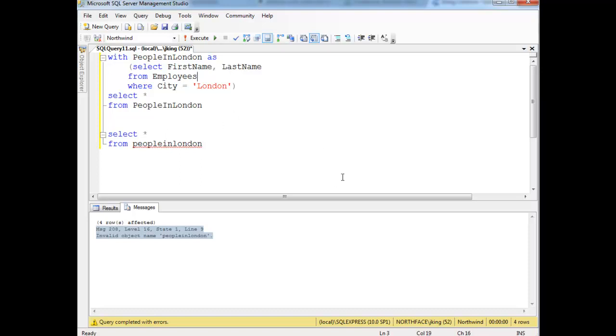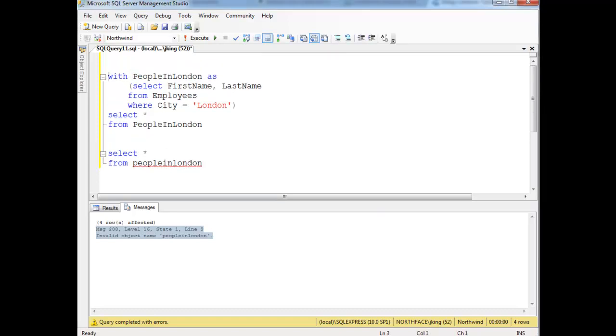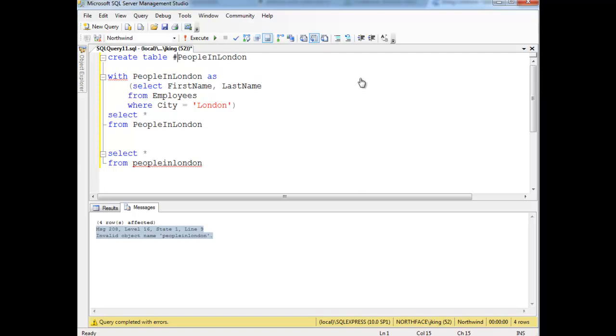I'm going to create, it's kind of like creating a variable in SQL, but instead of creating a variable, we're going to create a temporary table. So I'm going to say create table people in London. But in order to make it a temporary table, we have to prefix it with the pound sign. And then same thing as always, we just define the schema of the table.